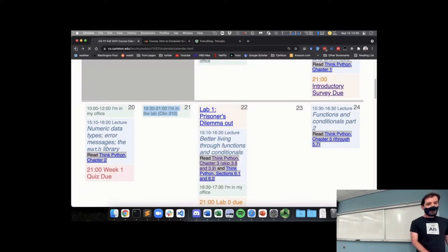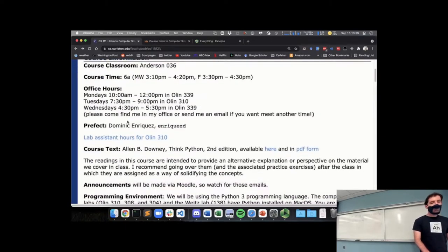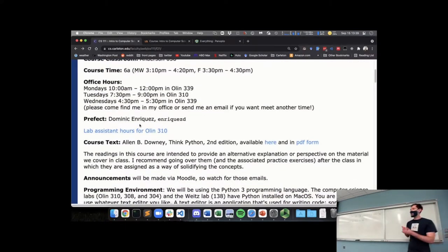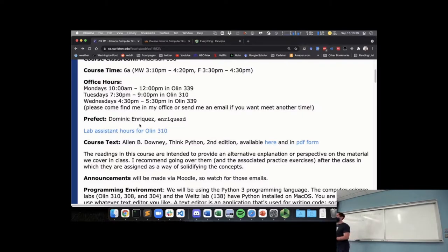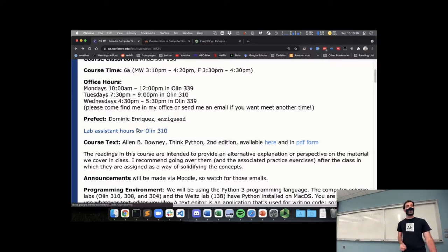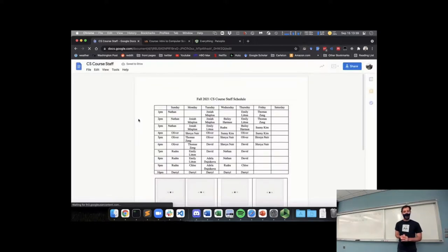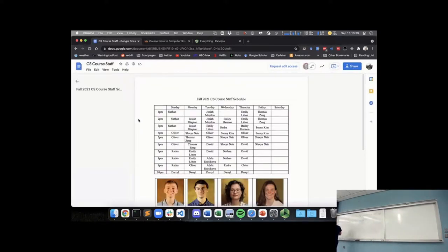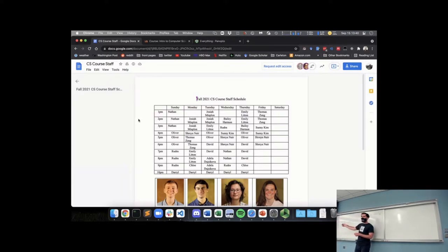The CS department has a number of folks who have taken CS classes and work as lab assistants. They have specific hours throughout the week where they will be in Olin 310 — the big lab upstairs — where you can go and ask for help on assignments or questions you have. Basically most days of the week from 1 p.m. until 10 p.m. there is someone in Olin 310 who's happy to answer any questions you have. I really encourage you to take advantage of this resource.